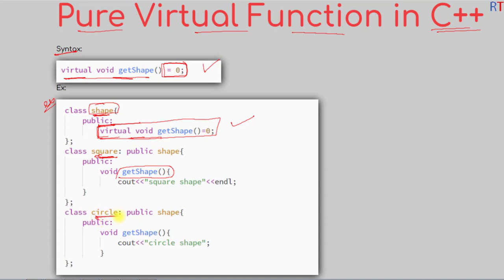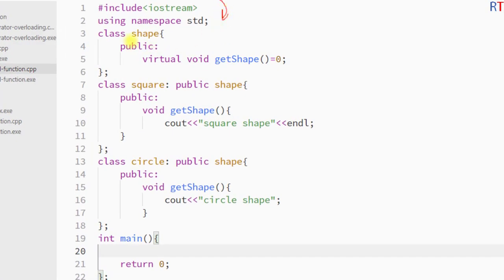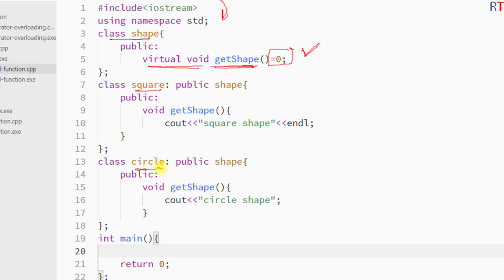The child class Circle is also implementing the pure virtual function of the parent class. In this example, the parent class Shape has one pure virtual function called get_shape — we write virtual void get_shape and append equal zero at the end. All child classes must implement get_shape. The child class Square implements it and prints the string 'square shape', and the child class Circle implements it and prints 'circle shape'.